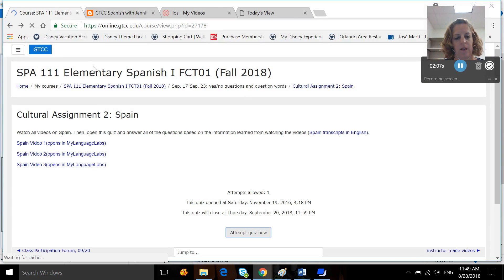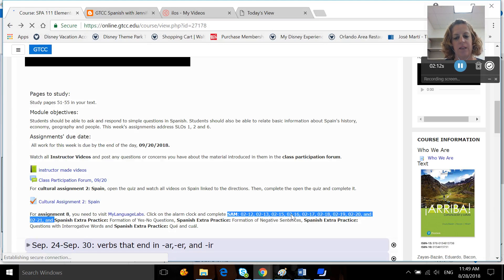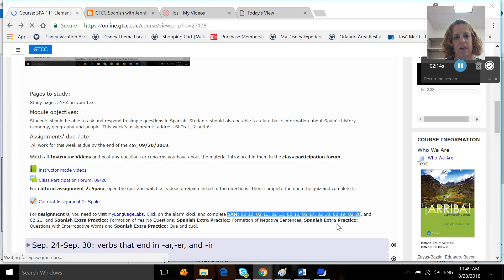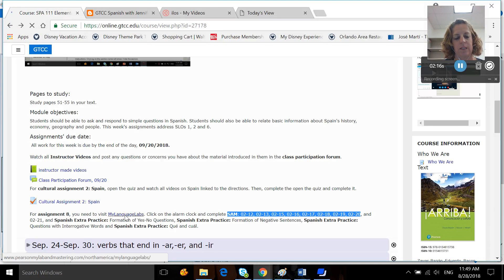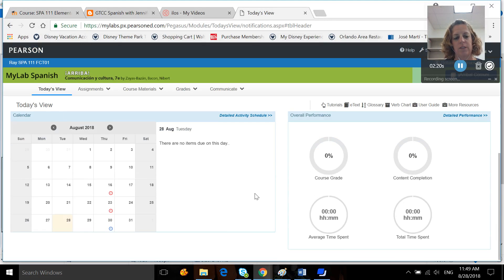Okay, and you also have assignment eight, which is visiting MyLanguageLab, and you have to complete these SAM activities and these extra practice ones. So if you click this link, it'll take you out to MyLanguageLab. And after you log in, this is what you'll see.